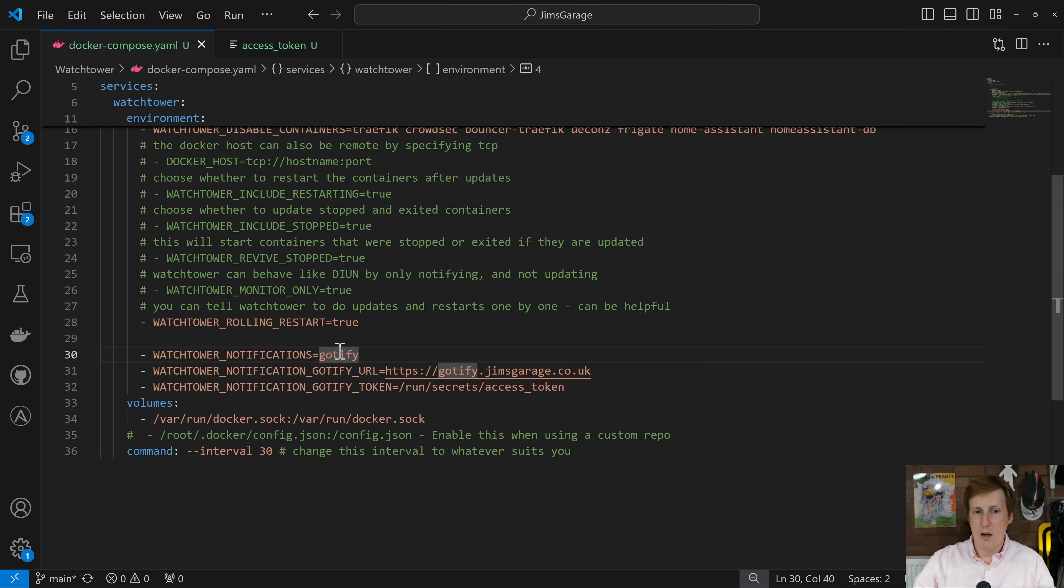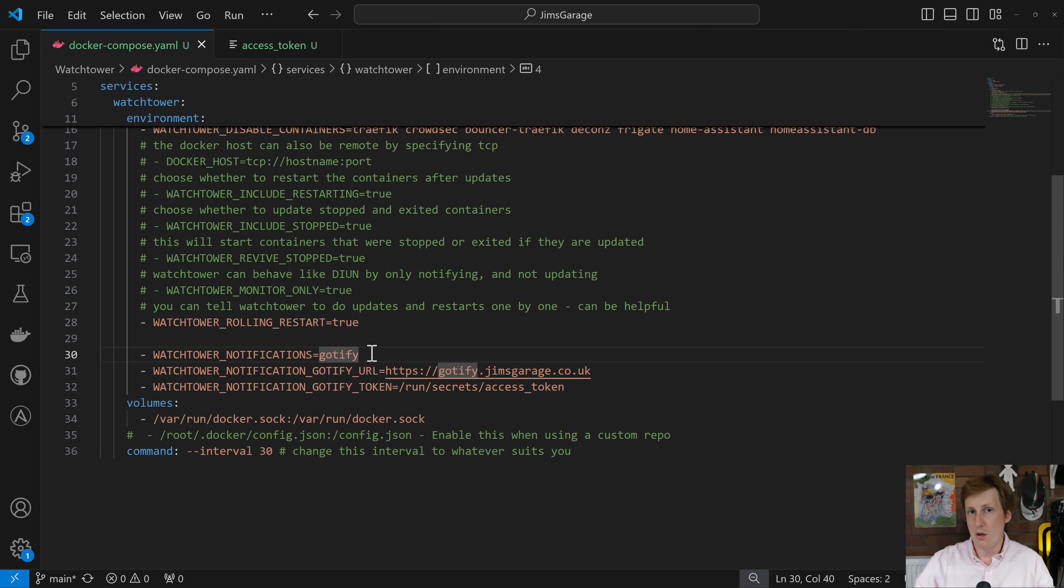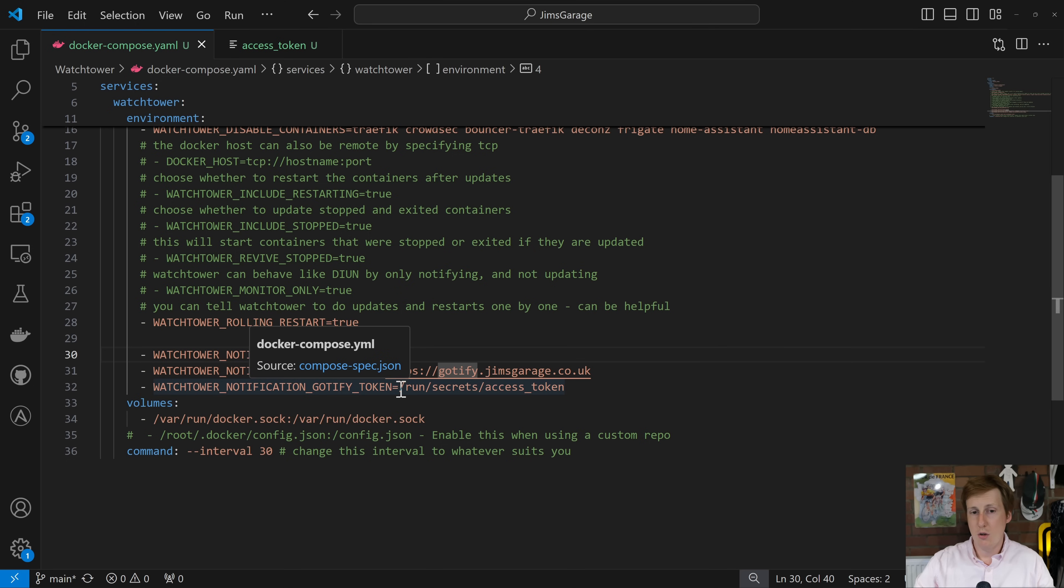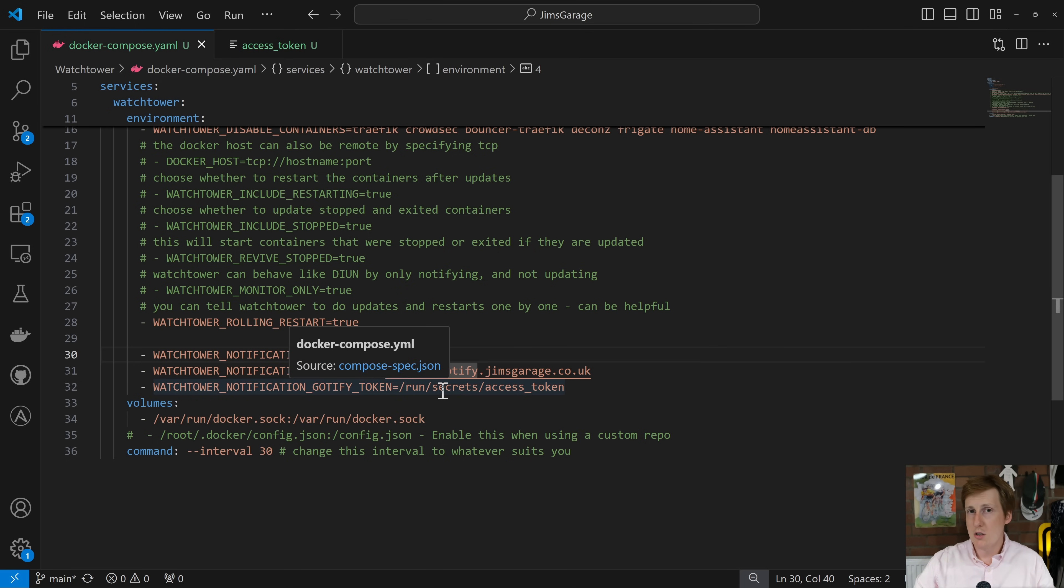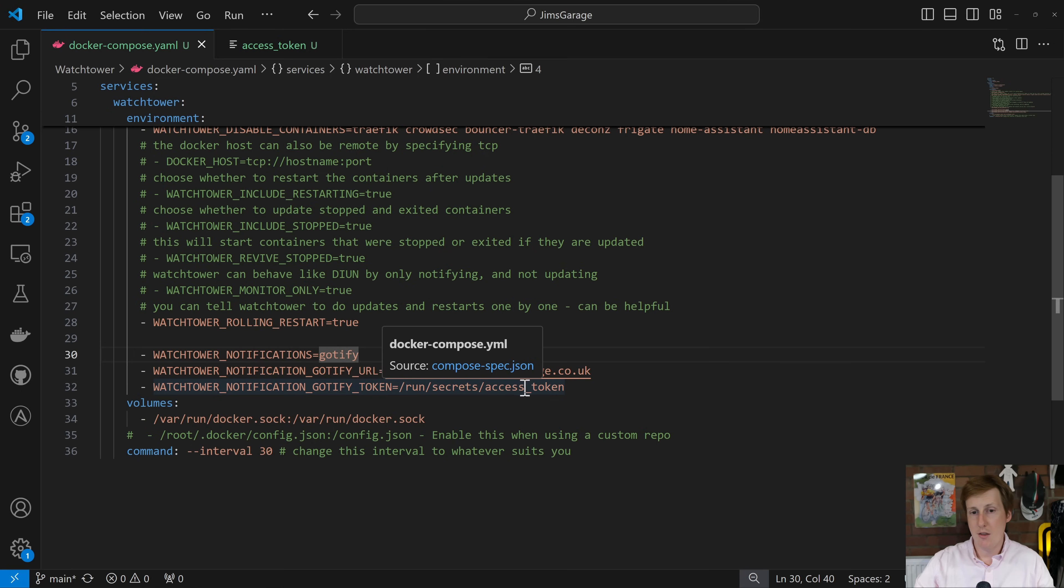So I've set the notifications to use Goatify. Like I said you can change this to others that are supported and check the website for all of the details. I've specified the URL for my Goatify instance and then I've used the token. Now as I said the token is stored in memory and it's actually stored here in this run secrets and then the name of that file access token. That's all you need to put in there.